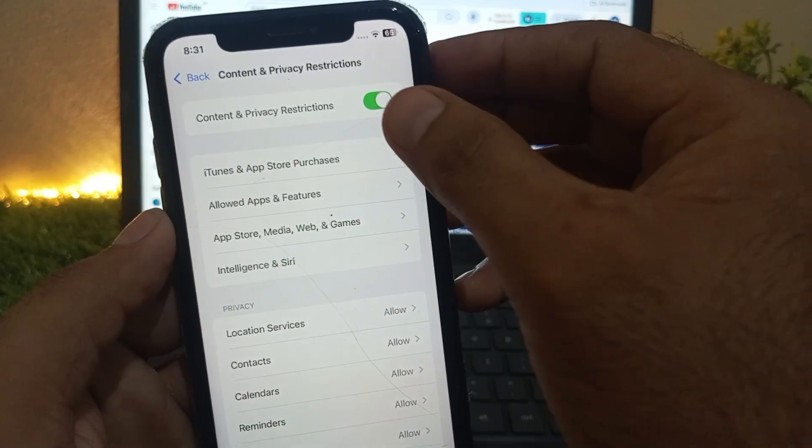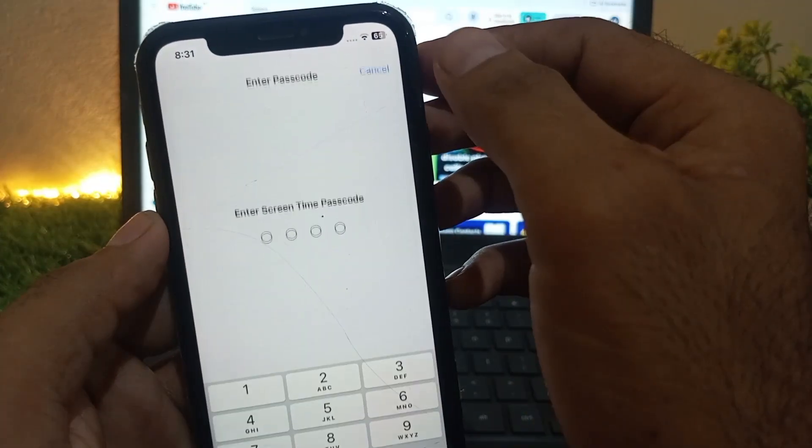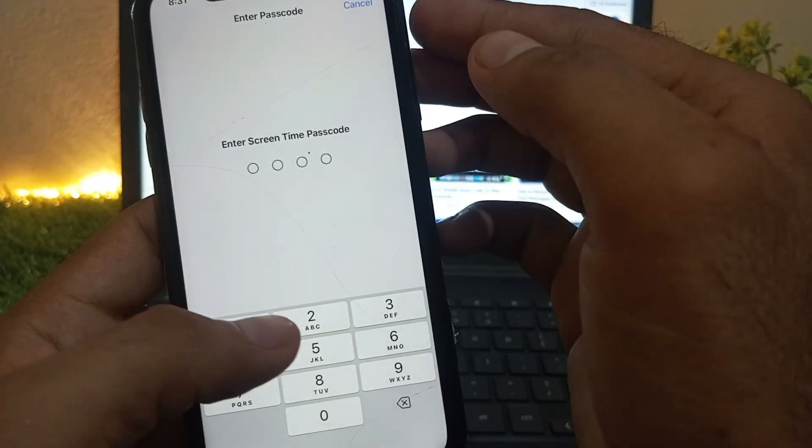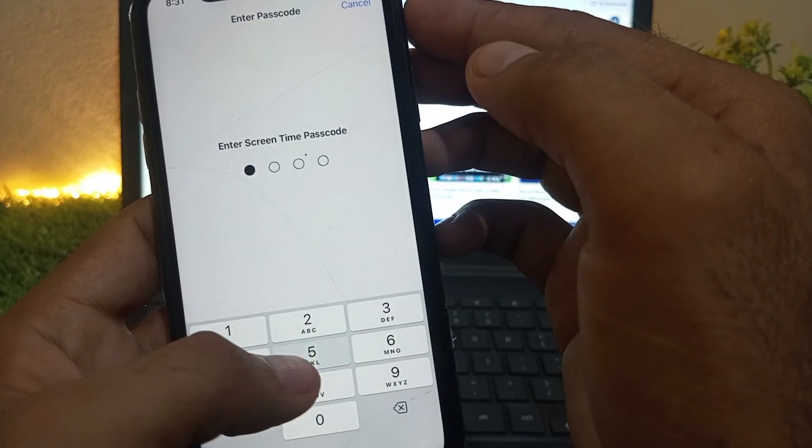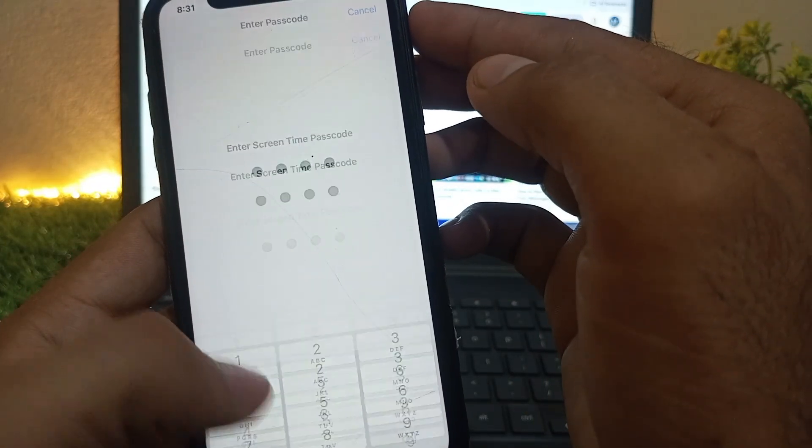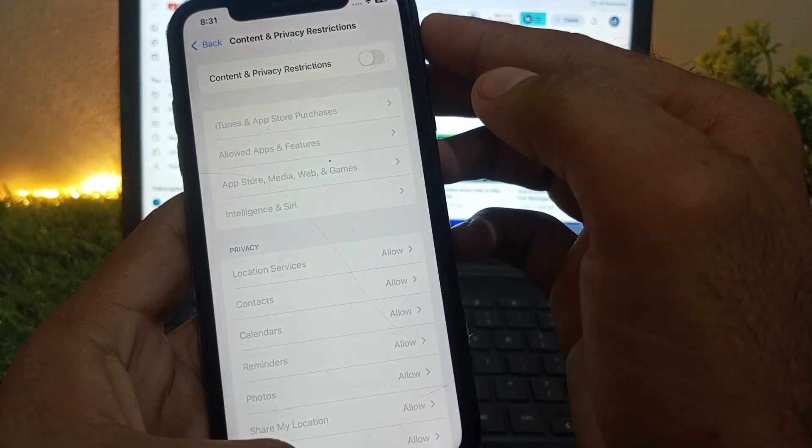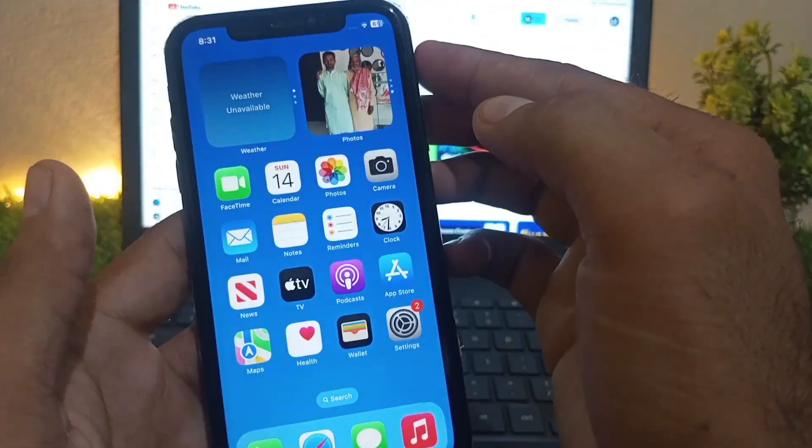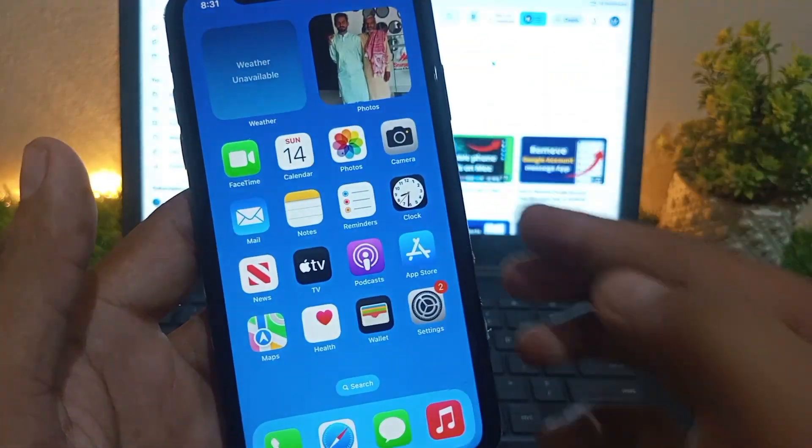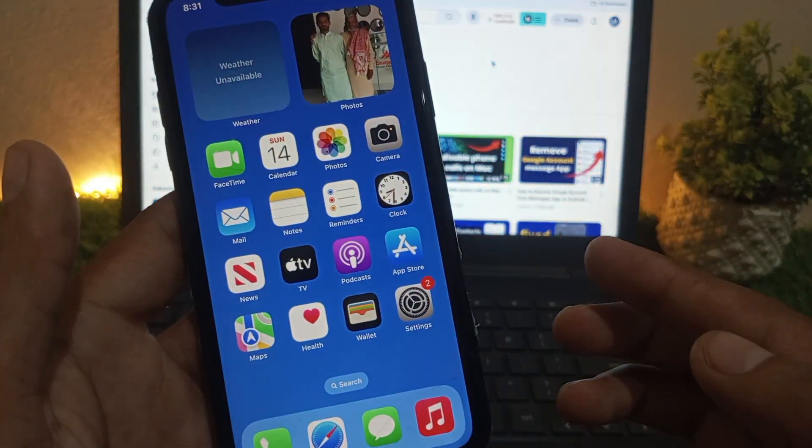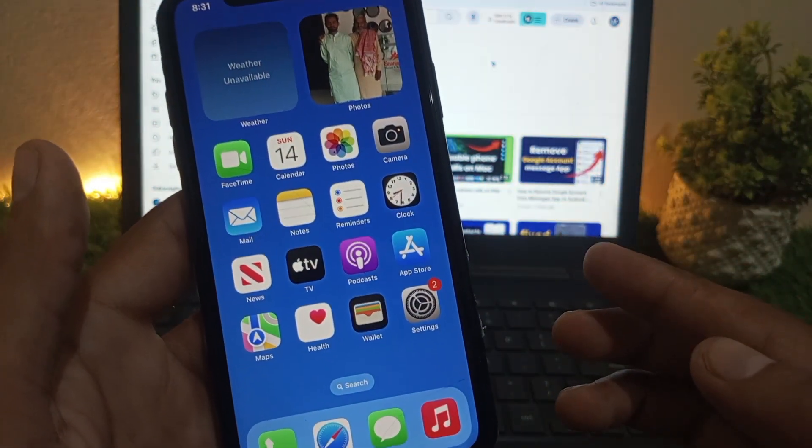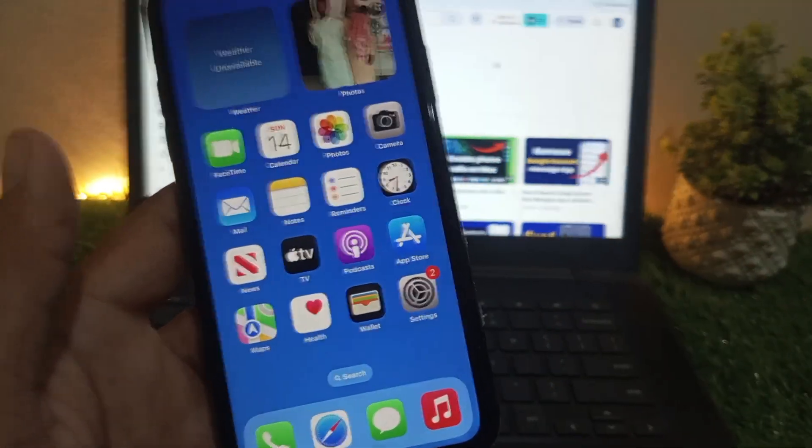Click on Content & Privacy Restrictions and turn off Content & Privacy Restrictions. Enter your Screen Time passcode. I hope your problem will be solved after this setting. Please like and subscribe to my channel for more updates.